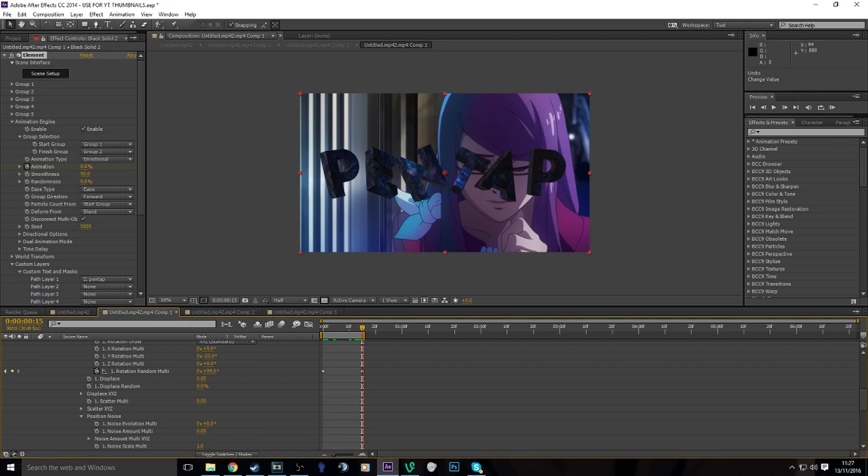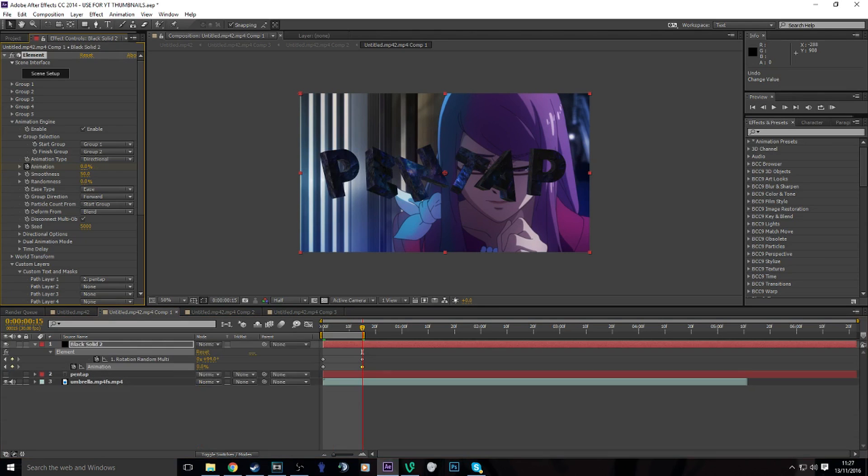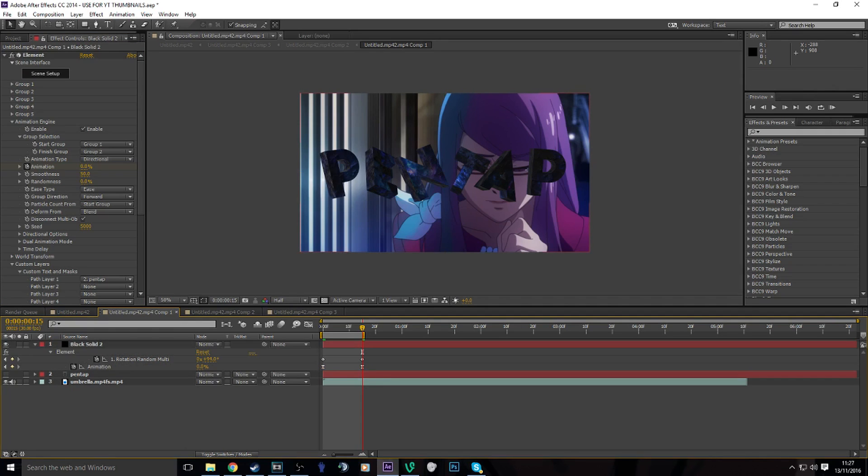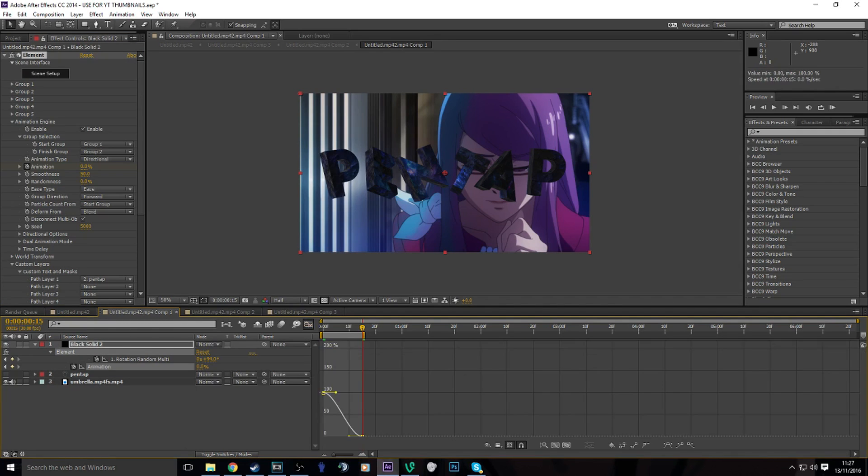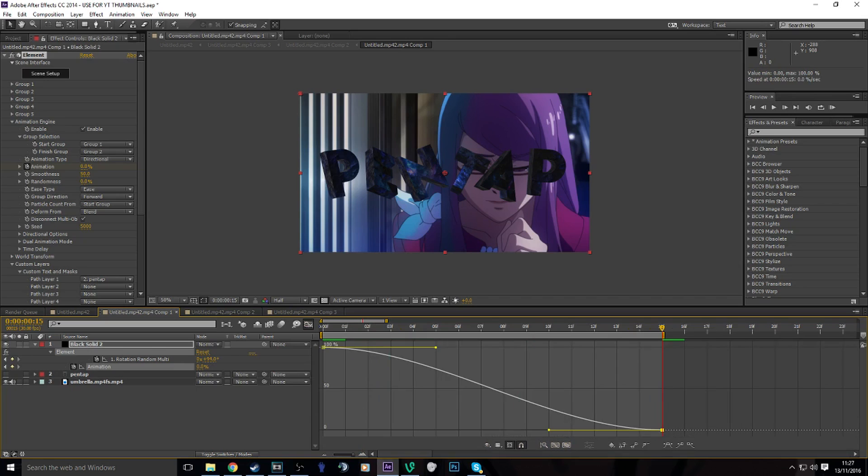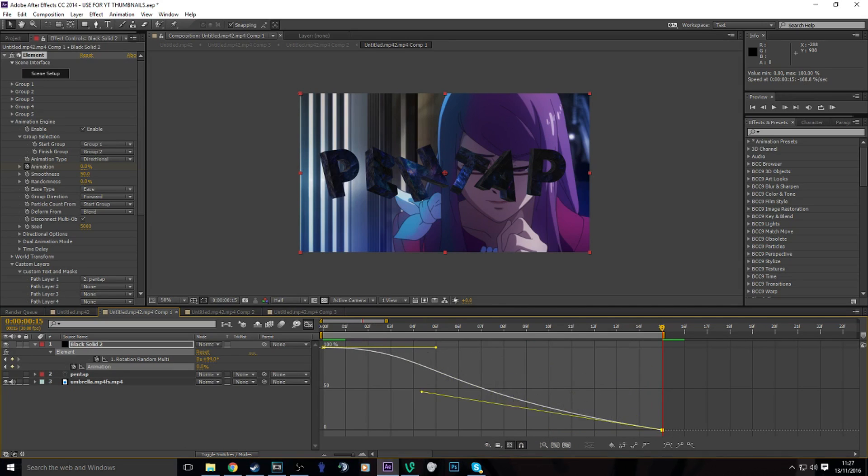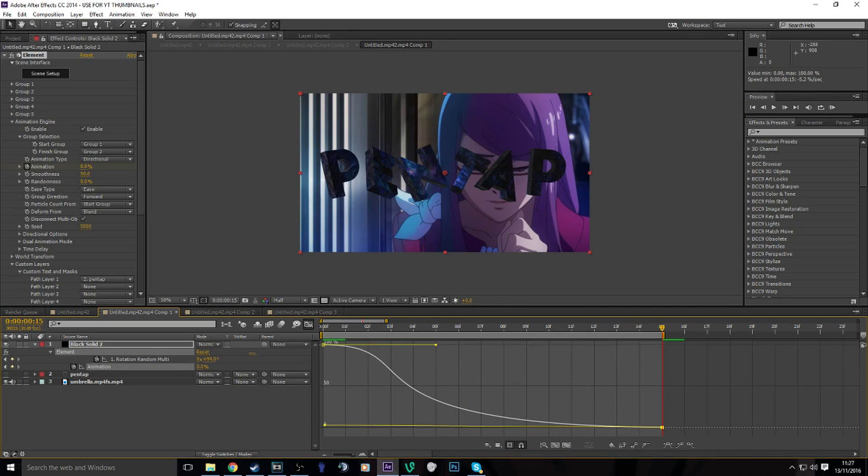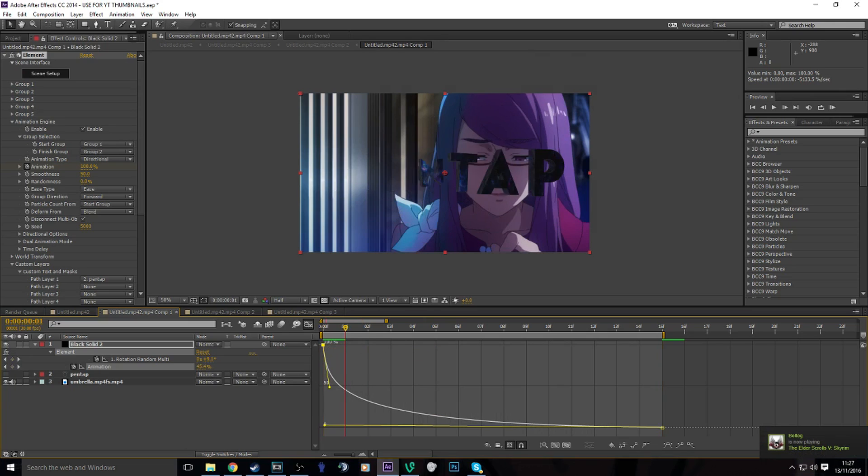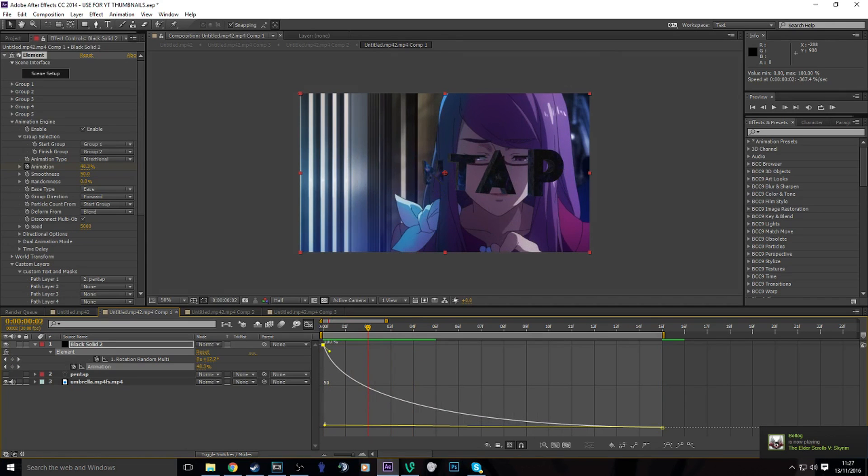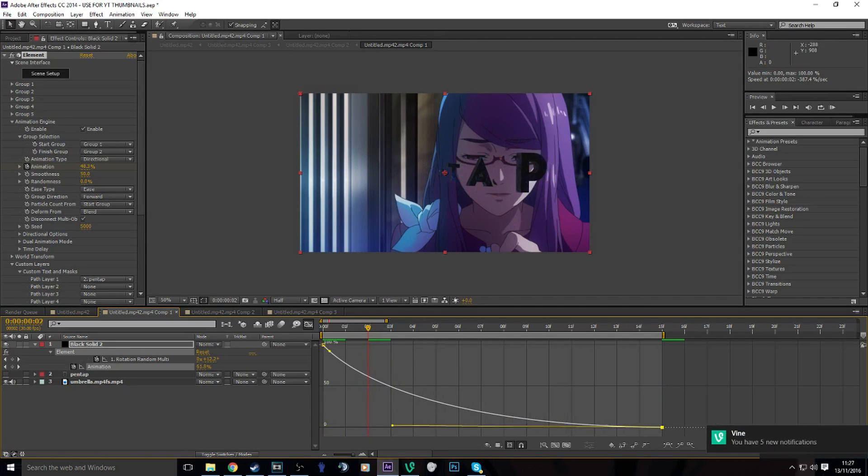Oh, 100, sorry. Let's turn that to zero. Graph edit it. I'll just bring it like this, like this. Too fast. Like that.